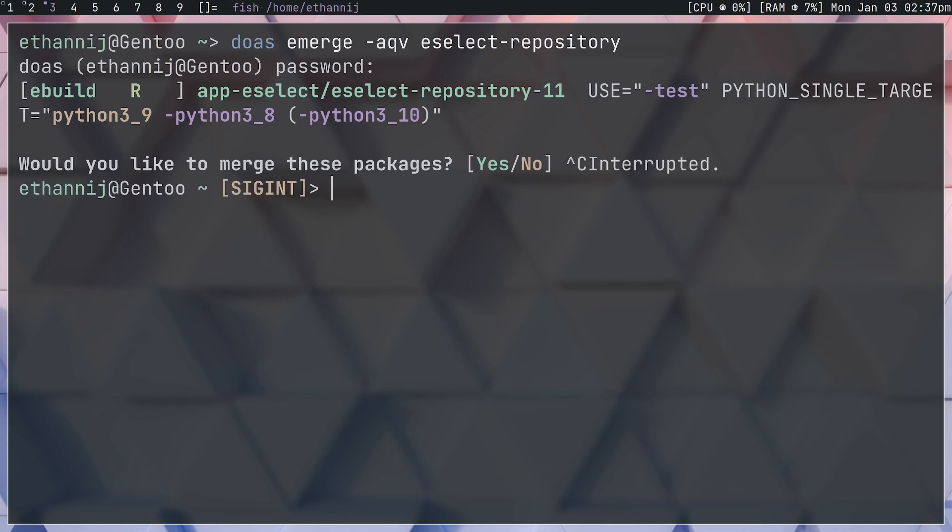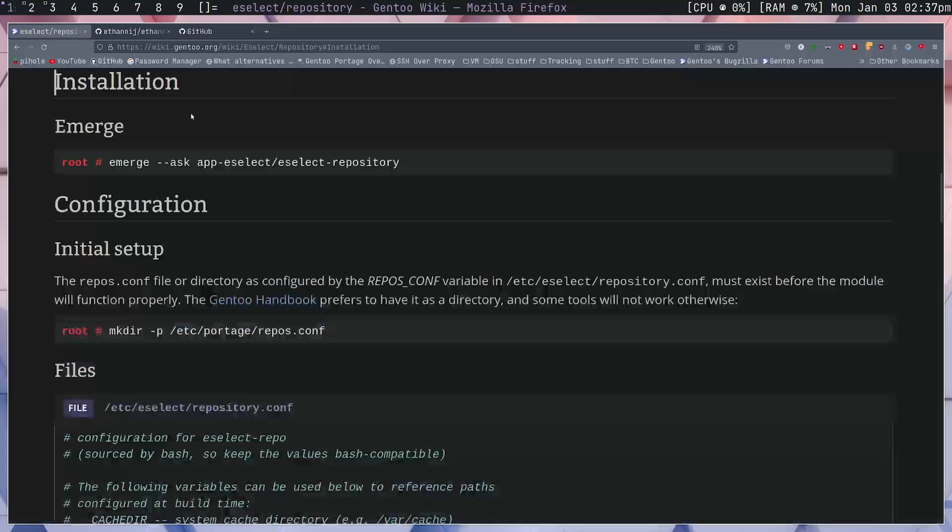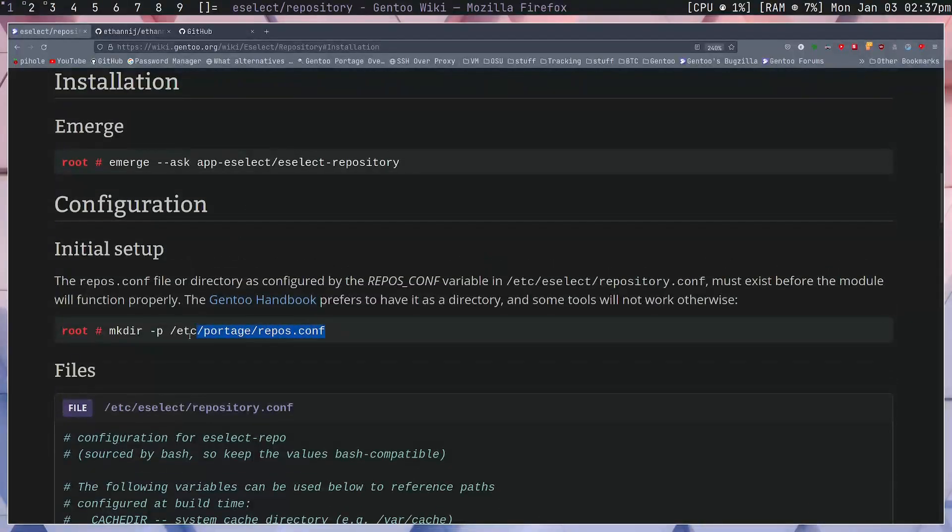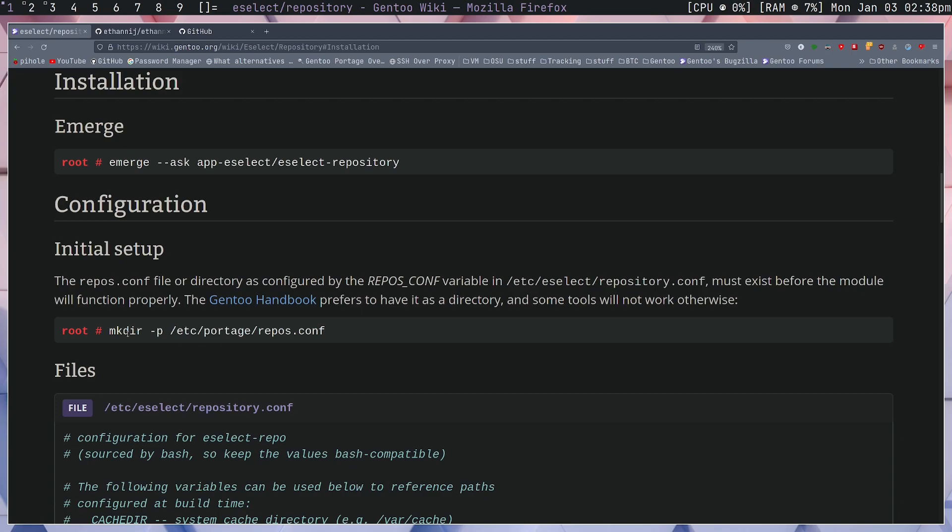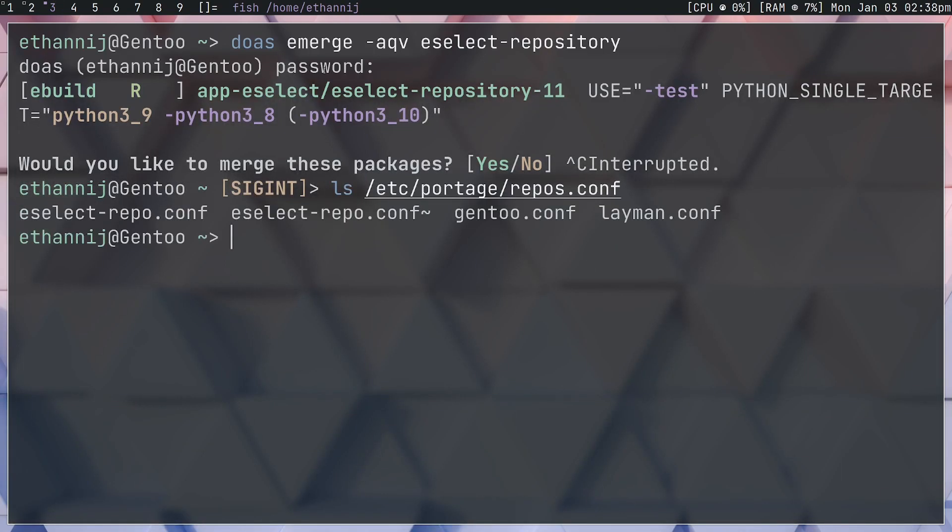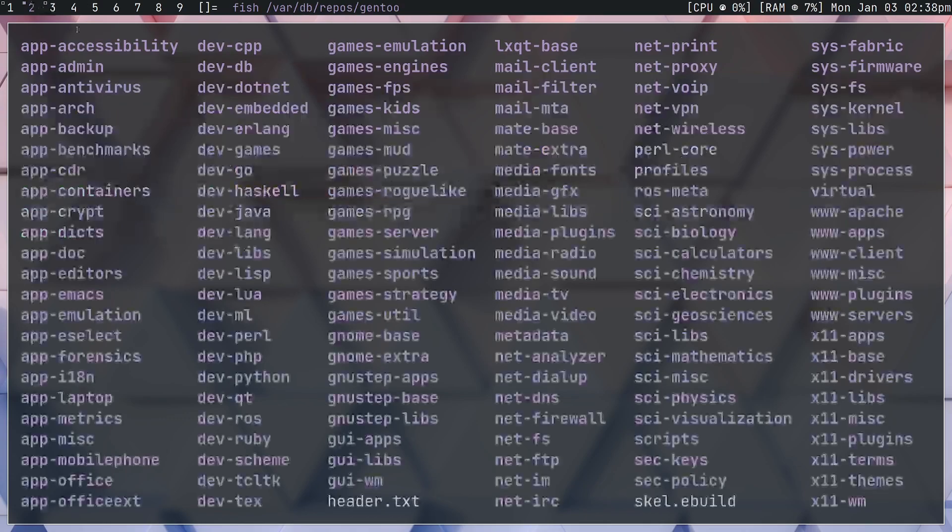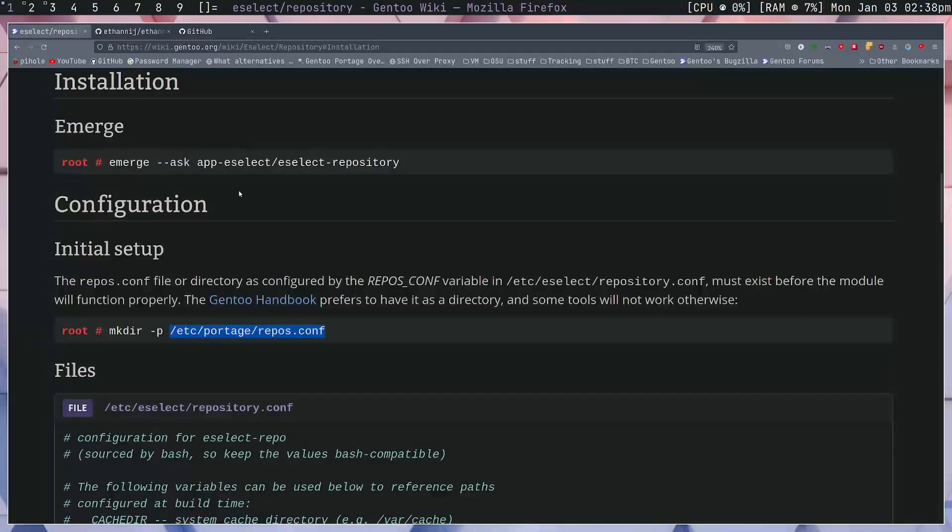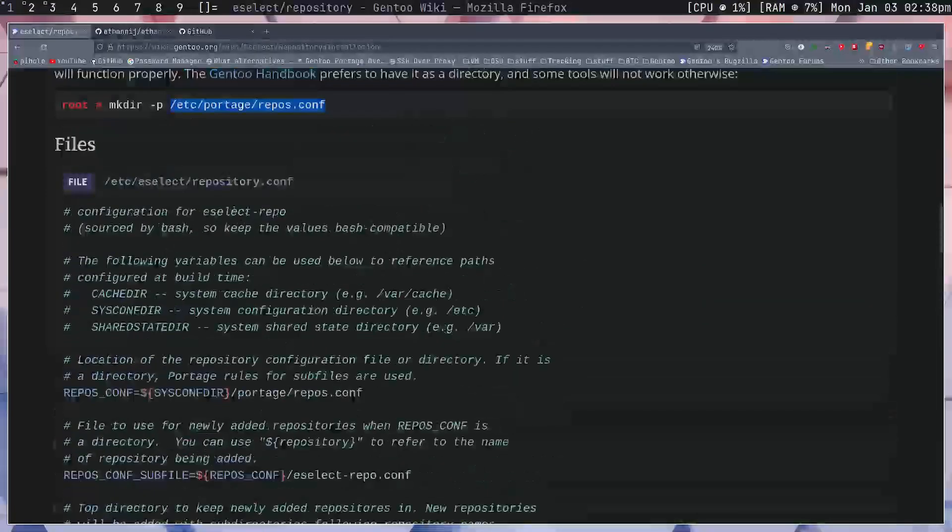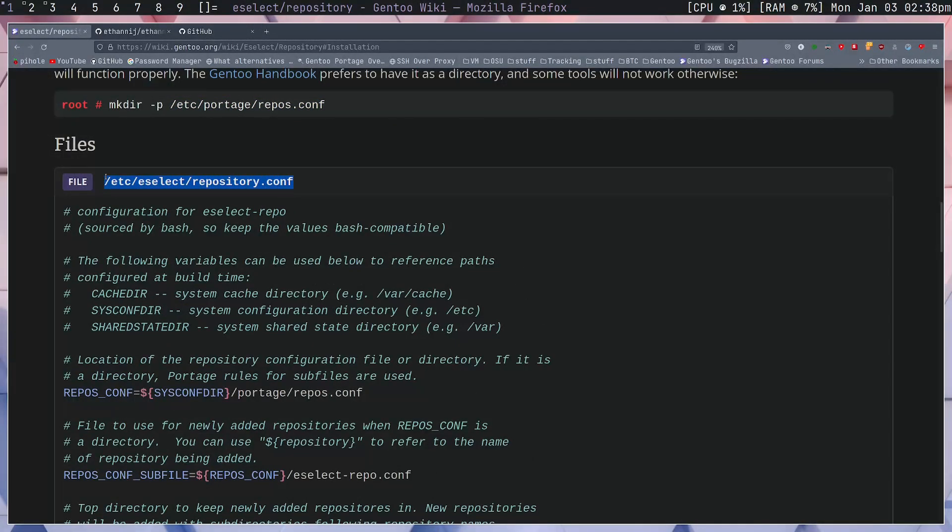Now following the wiki, the next thing that you're going to want to do is create a repos.conf, though this should already have been created when you initially started up Gentoo. But in case you don't have it, we're just going to ls this directory to check if we do. You can see inside of here we have eSelect-repo.conf, Gentoo.conf, and layman.conf.